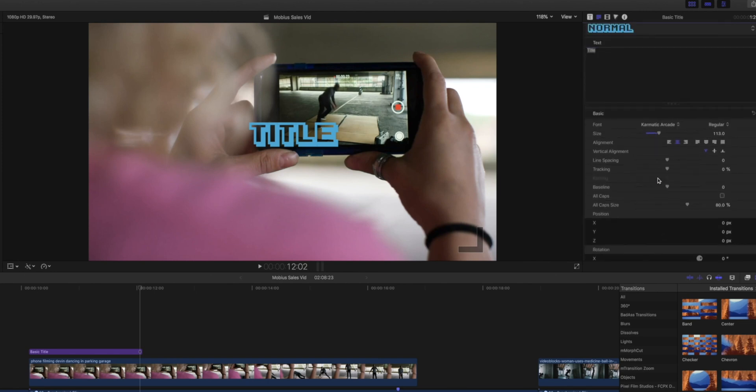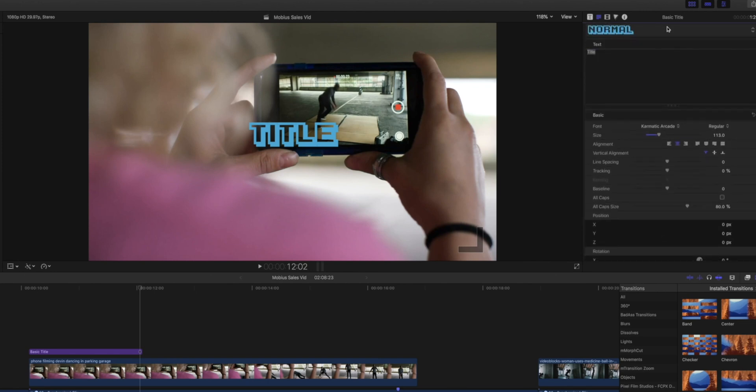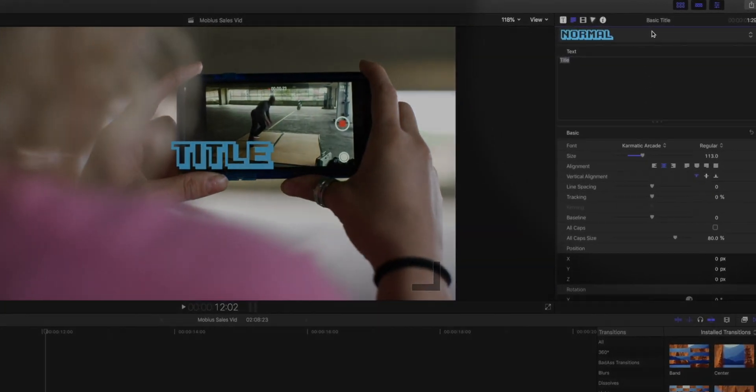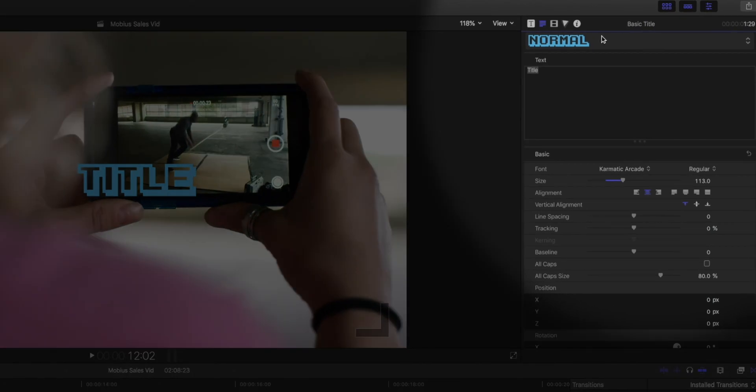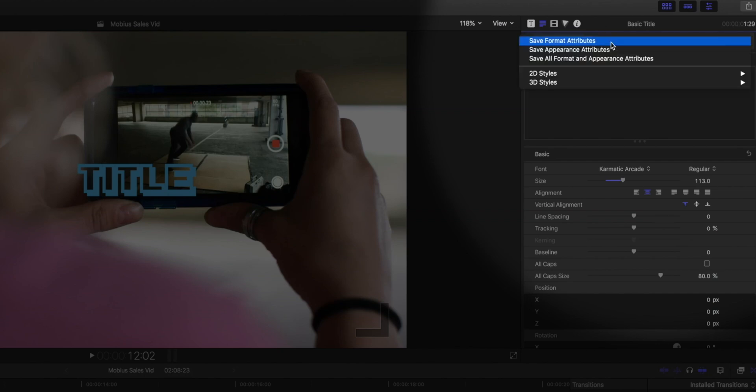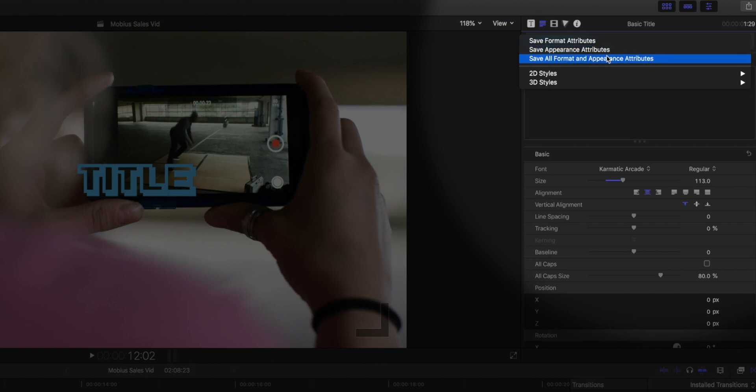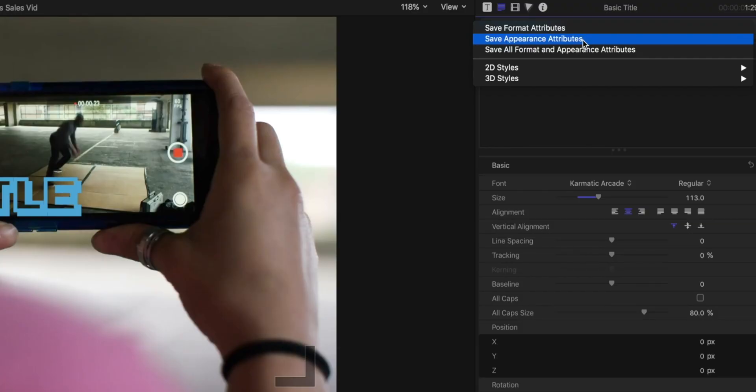Now, in order to save this, we're going to go up here to this top section. You can see it's just as normal as your font there. We're going to click on that and go down where it says save format attributes, save appearance attributes, and save all format and appearance attributes. Format attributes is just the size and the font itself. It doesn't change the colors or any sort of 3D effects you've added to the font. The appearance attributes are those things - the style, the color, any sort of 3D elements you've added. But it is not the size and the font. So what you want to do is save all format and appearance attributes.